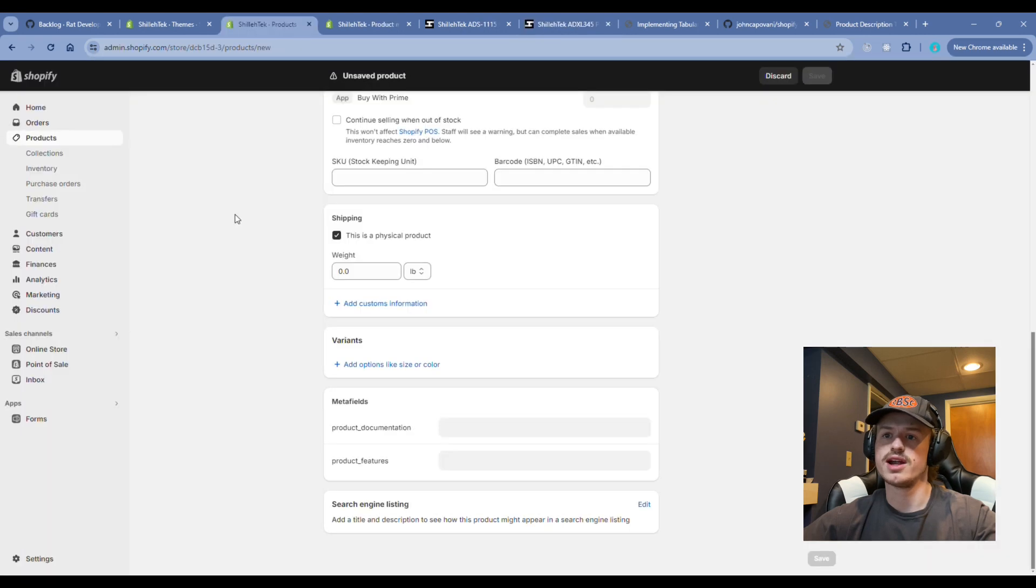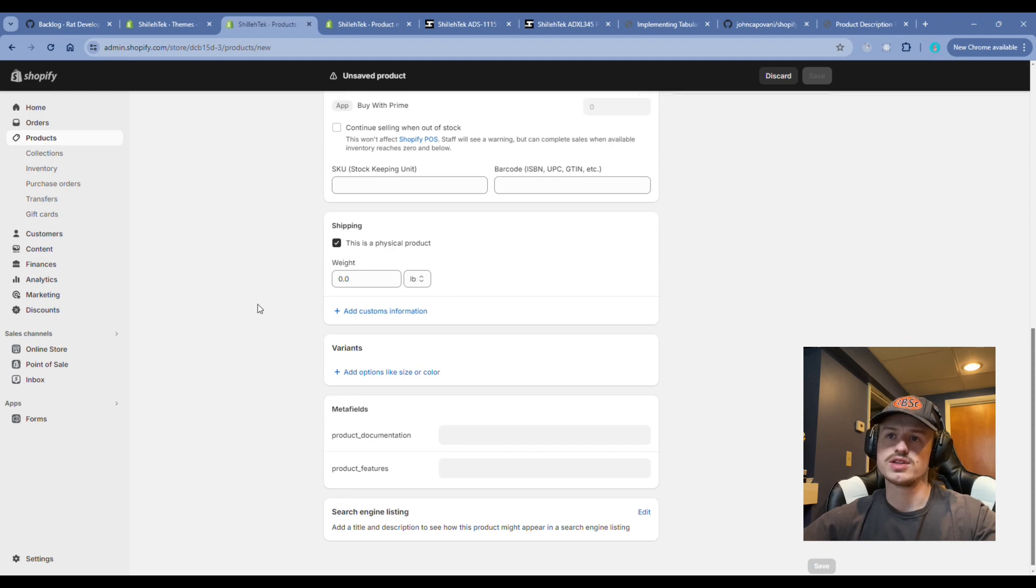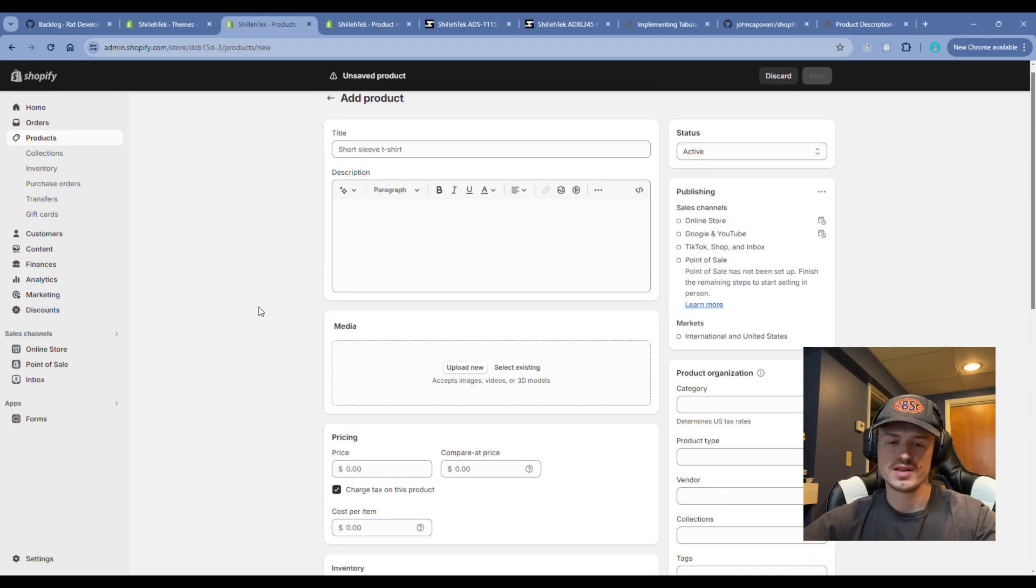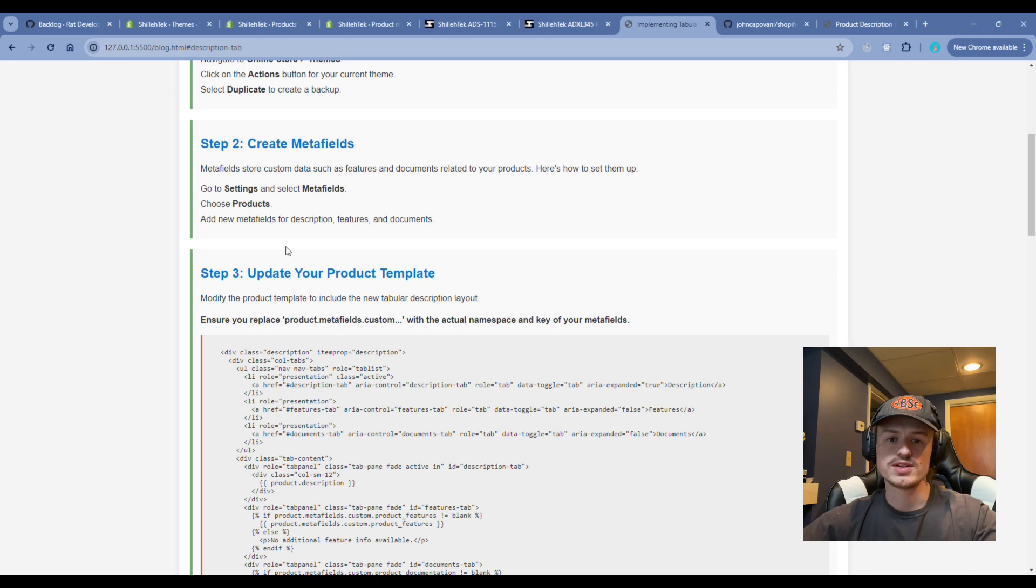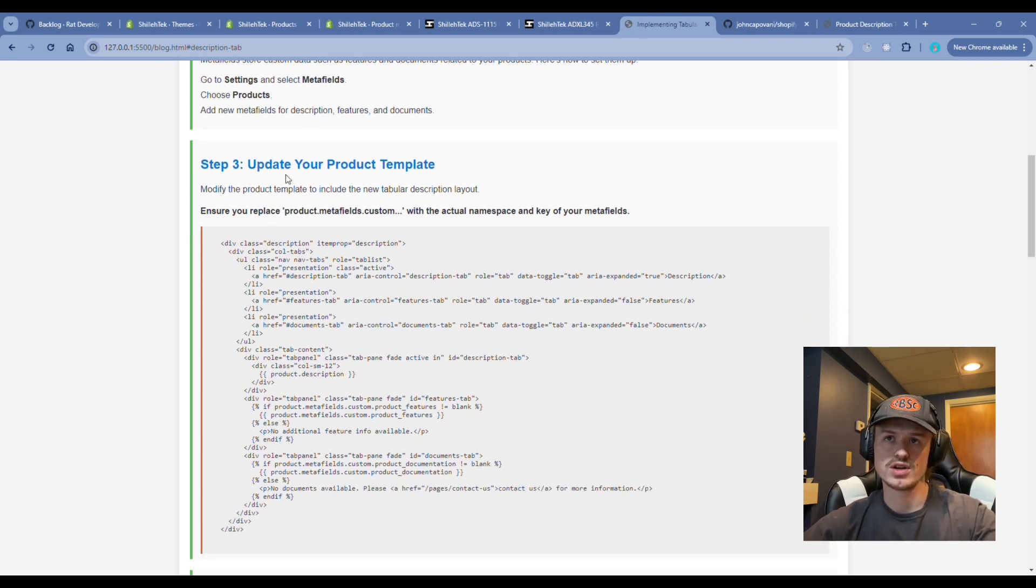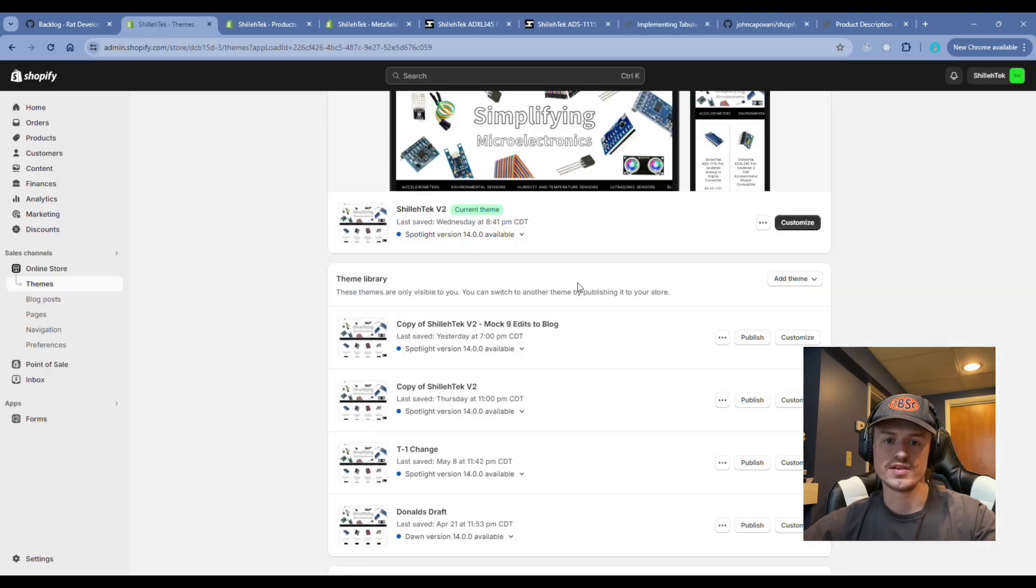You'll see down here on the meta fields there's product documentation, product features, and you can enter the product description information in the standard description field. These meta fields allow us to add more functionality and flexibility into our Shopify store to render more data to the customer on the front end.